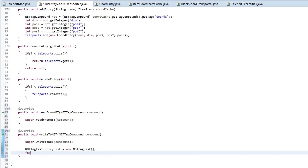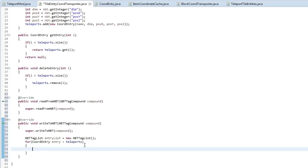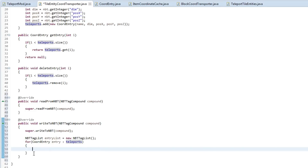So we'll simply do: for CoordEntry entry : teleports. This is a for-each loop - it's basically another way that you can iterate because we don't really need to know the index at all. We just really want to cycle through all the objects in the list.